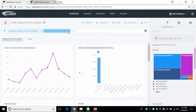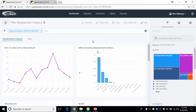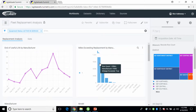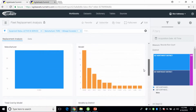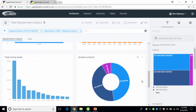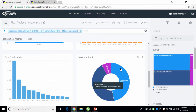If we hop over to the miles exceeding replacement, as we hover over it, it's a big number — a million miles over our mileage limit. That's a lot. As we filter down by that, we can again see the information that comprises it and look by district to see how that's going to affect us as an agency.